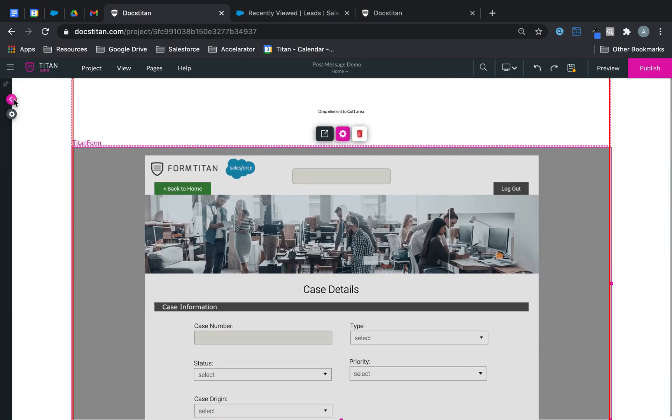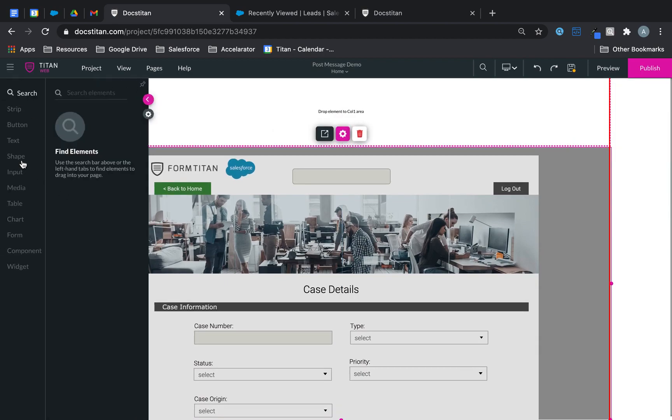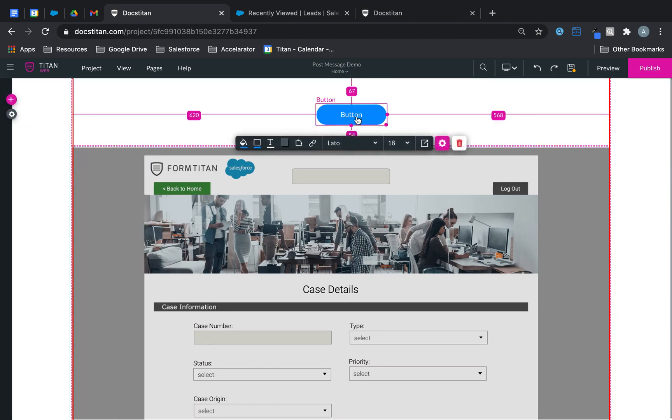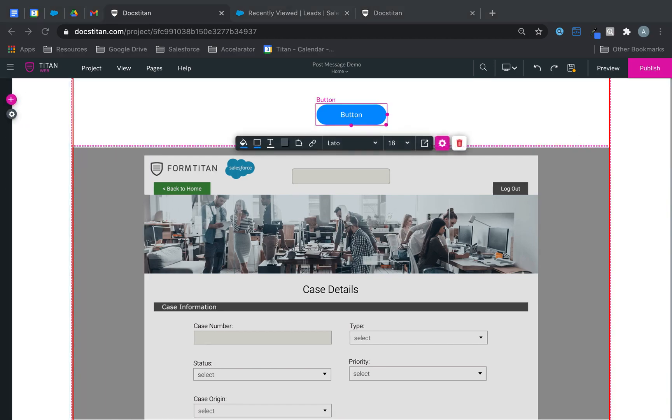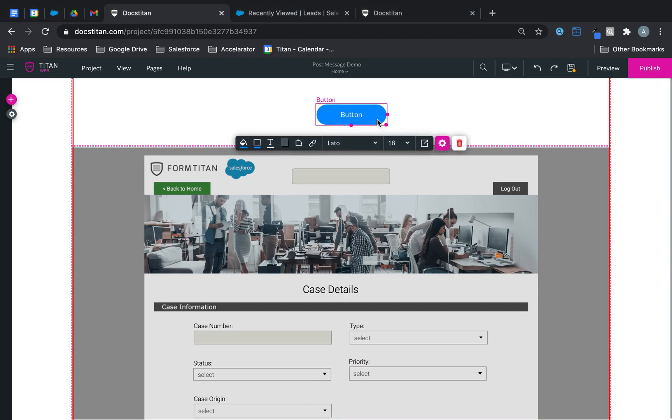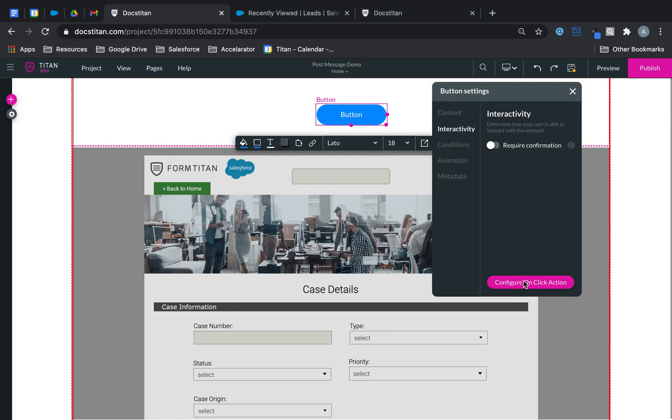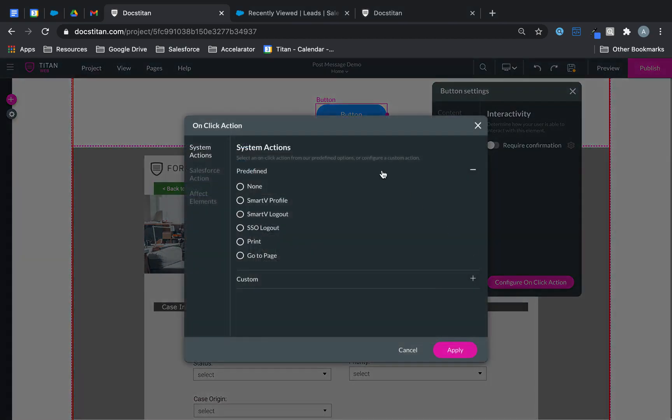And then what I'm going to do at the top here is I'm simply going to add a button. And what this button is going to do is it's going to pass a parameter when it's clicked on. I'm going to click on settings, interactivity, configure on click action.